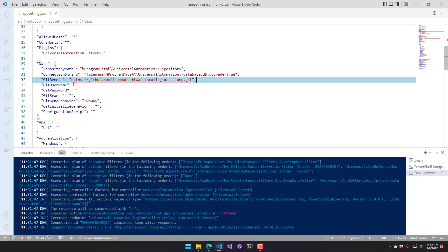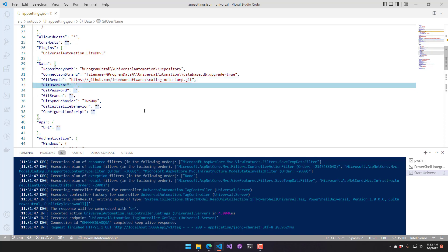Next thing, credentials. So I am going to put in any username, and we're going to be using a personal access token in this case. And when you do it that way, you don't actually need to put your username in, but I'll just put mine in there.